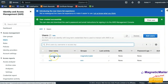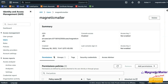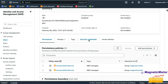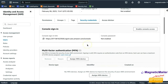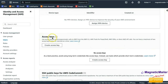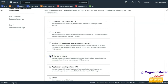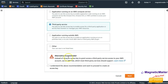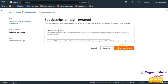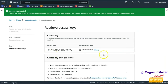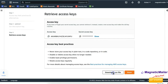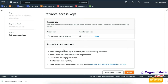Once the user is created, click on the username and go to Security Credentials. Scroll down to Access Keys and click Create Access Key. Select Third-Party Service — a warning will appear which you can ignore — check 'I understand the above recommendation' and click Next, then click Create Access Key. The key will be generated and you can download it as a CSV file.